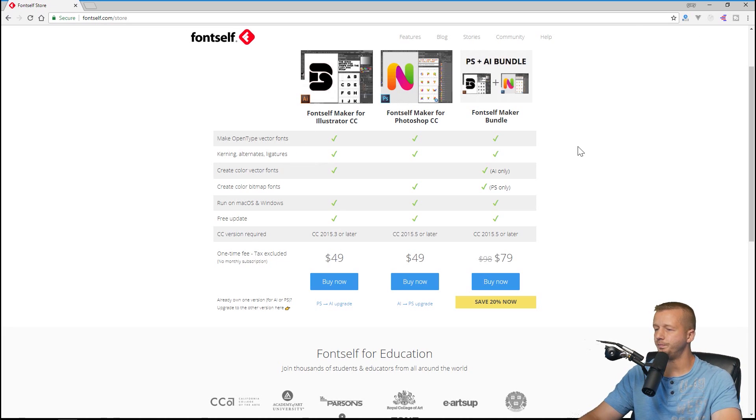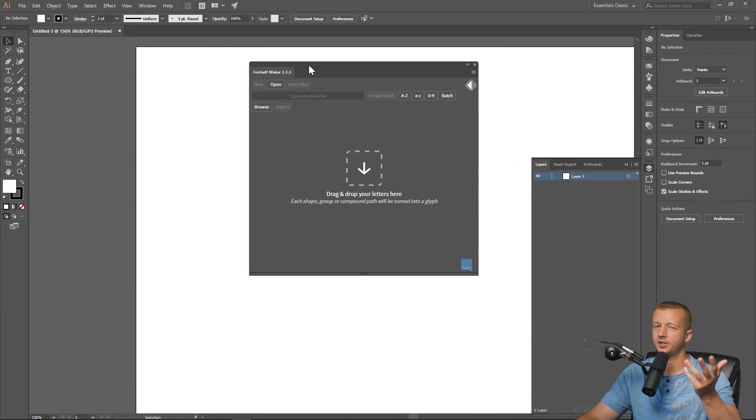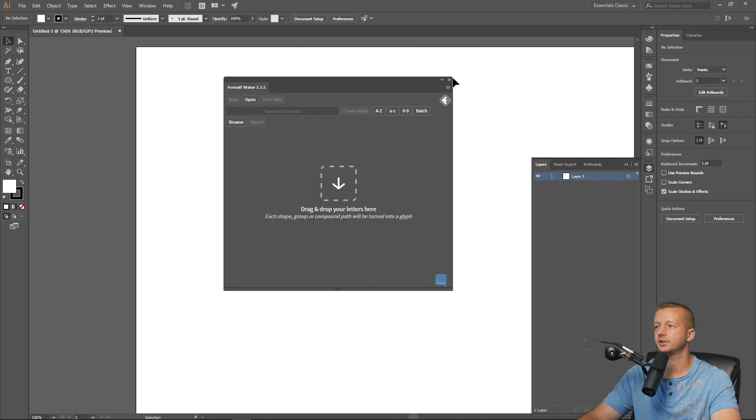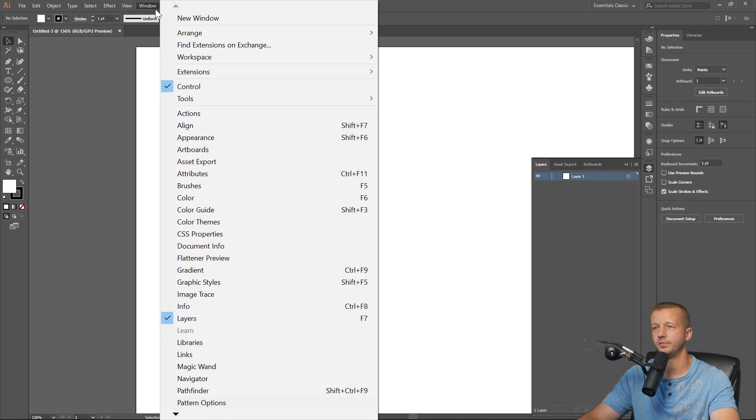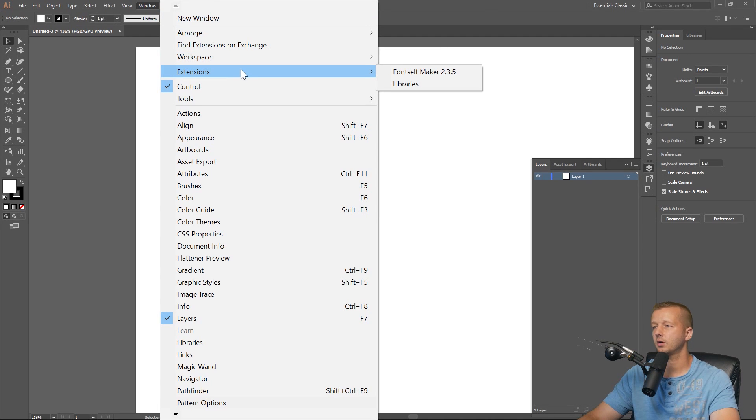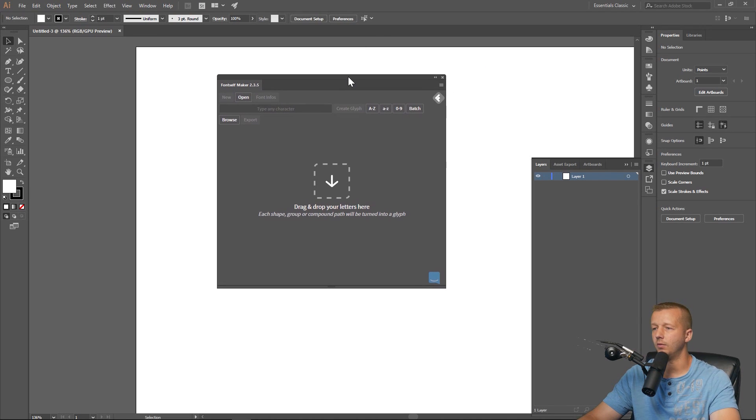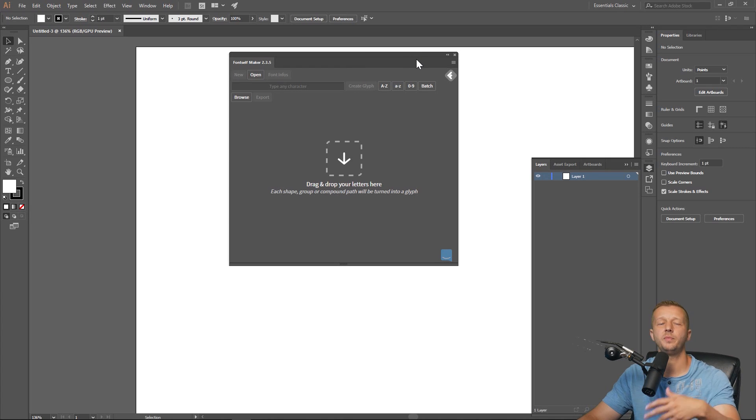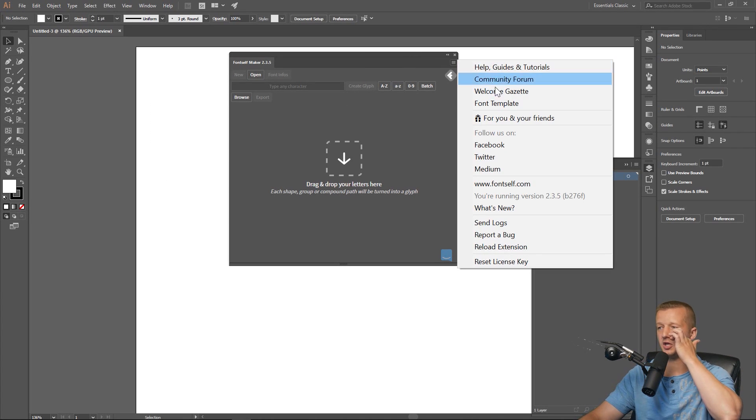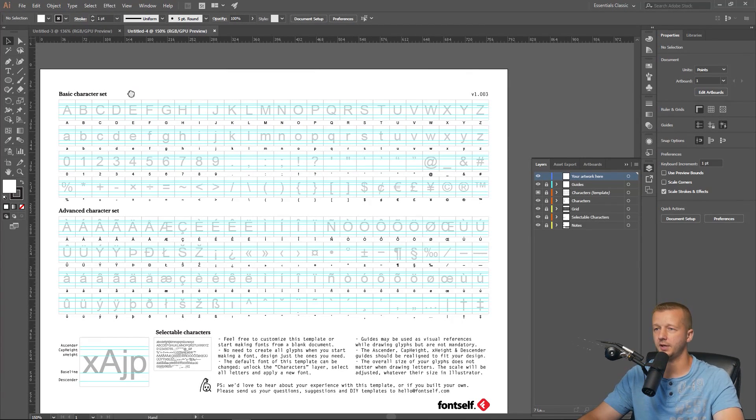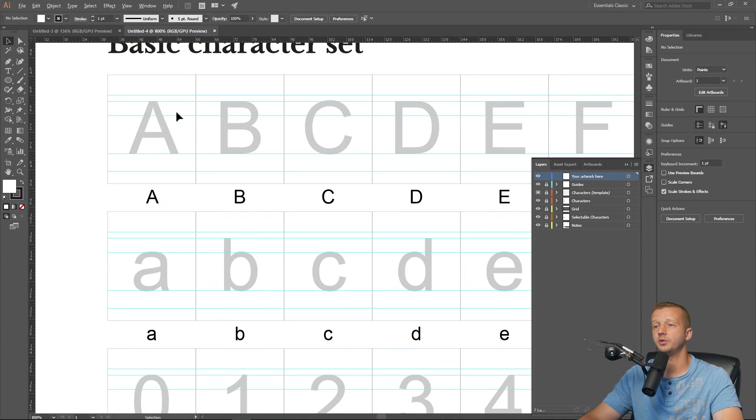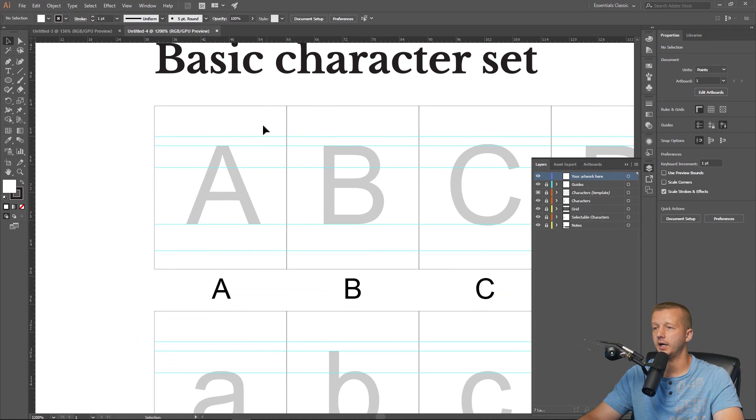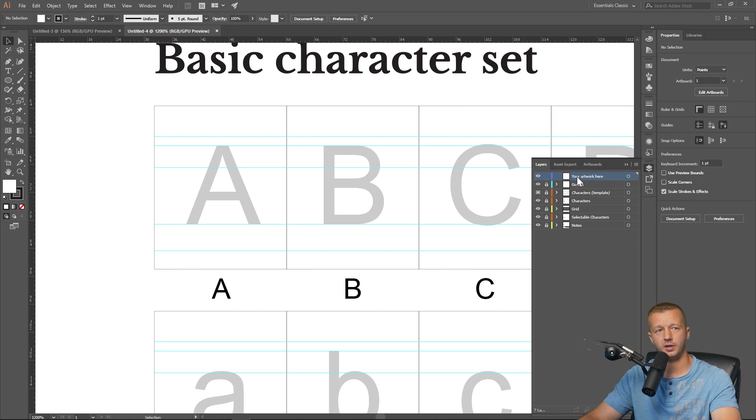Once you download it and install it, the installation is very easy, I'm not going to cover that. You can access this window after you get a new document up or not. You don't really have to have a document. Just go to Window, Extensions, and you'll see Fontself Maker 2.3.5 or whatever version. The way we begin, you don't just start with a blank document. Go to this little hamburger menu and click Font Template.